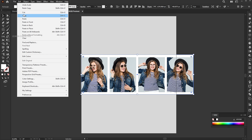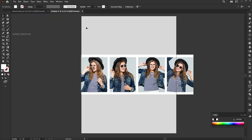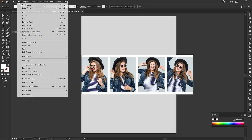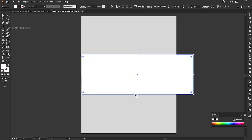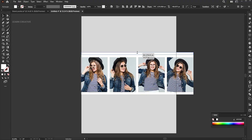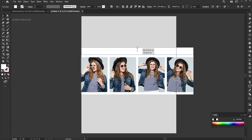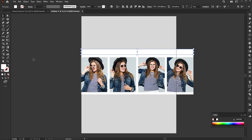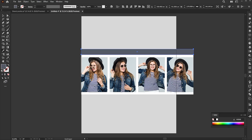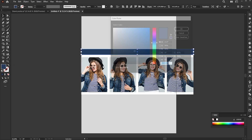Copy the rectangle shape, then paste it in front. Decrease its width and place it on top of the white rectangle. Pick the color from the shirt, slightly darker.